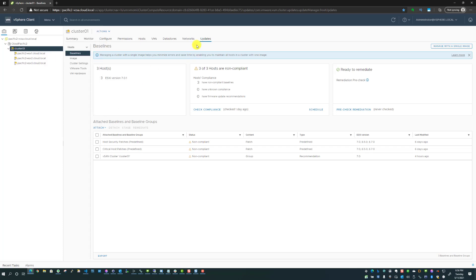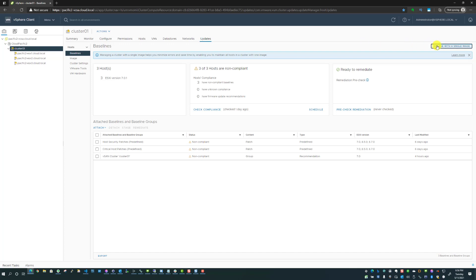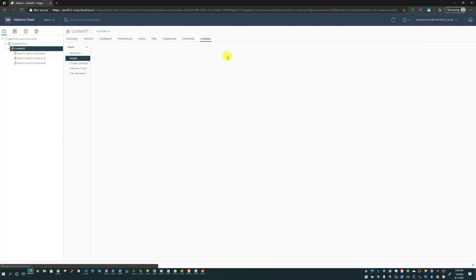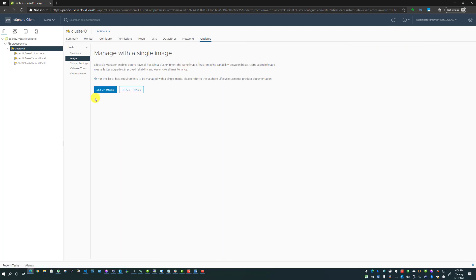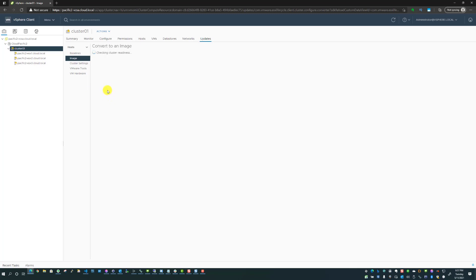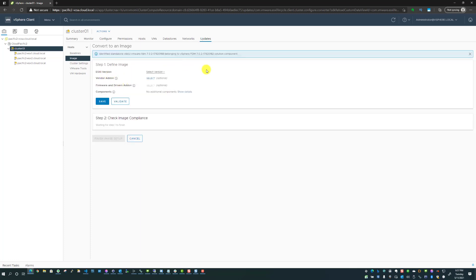When you go to updates now, you have the ability to click this button 'manage with a single image.' What that does is it starts the process to set up an image to apply to your vSphere cluster. I'm going to go ahead and do this, so we are going to click the button 'set up image.'